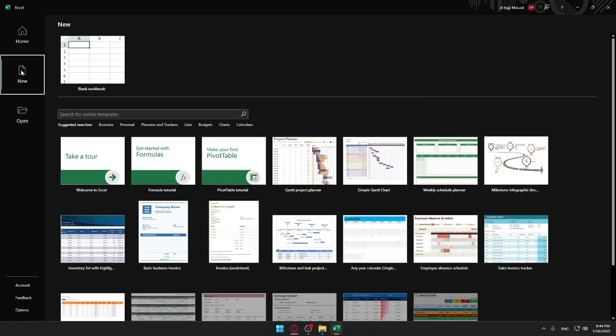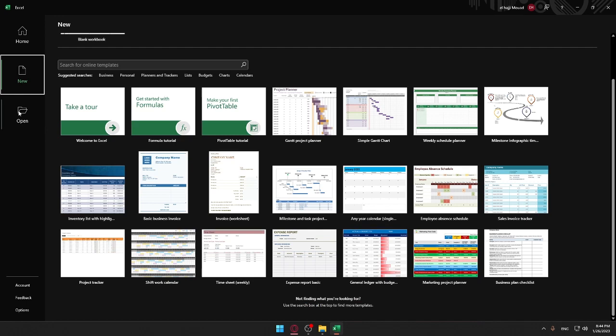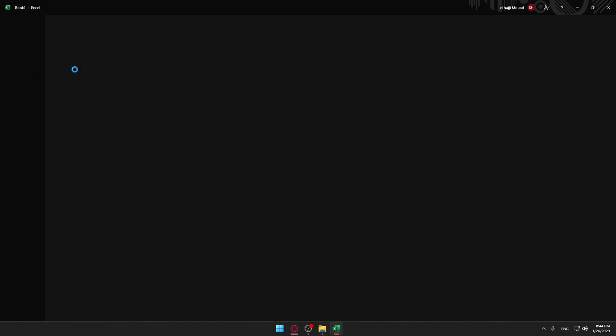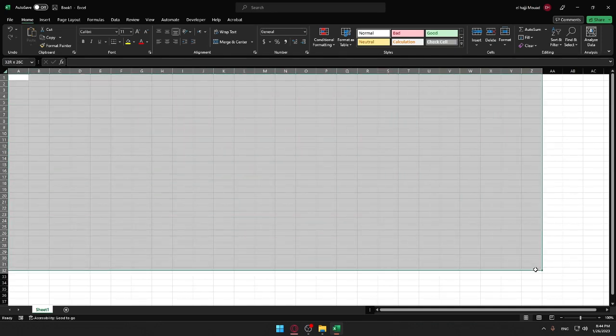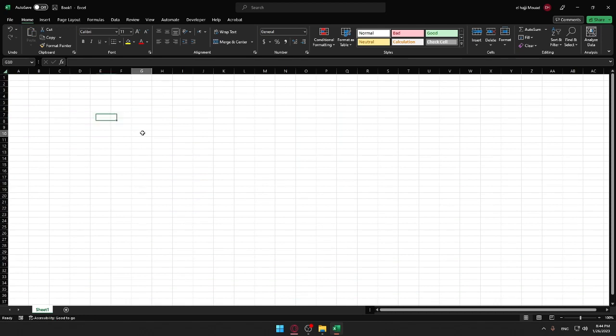Once you're here, you can go to New and start a new blank workbook, or choose some templates, or open something from your computer if it's already saved. For me, I'm going to open a new blank workbook, and that will normally be my main screen